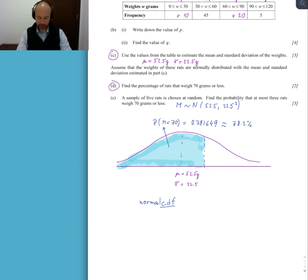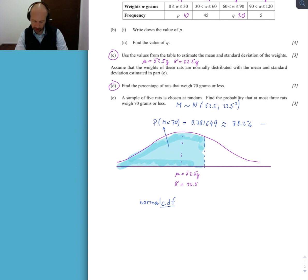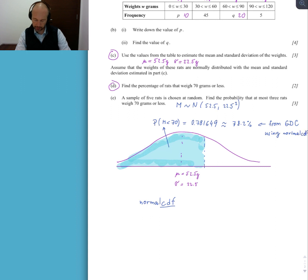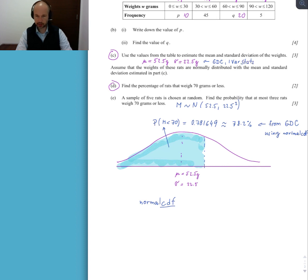This probability represents roughly 78.2%, so 78.2% of the rats are less massive than 70 grams. We should write that this came from GDC using Normal CDF so the grader can give us method points. We should also note that the mean and SD came from our graphic calculator using one-variable statistics — again, method points. So we've completed part D.